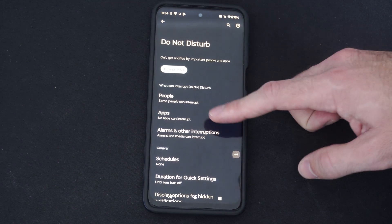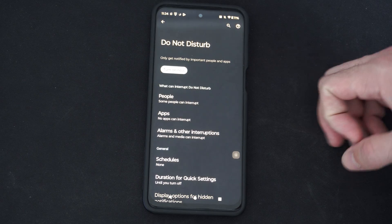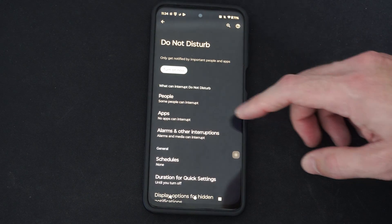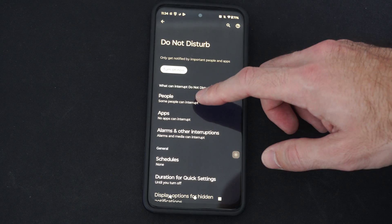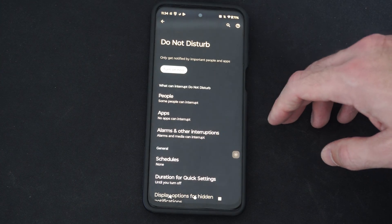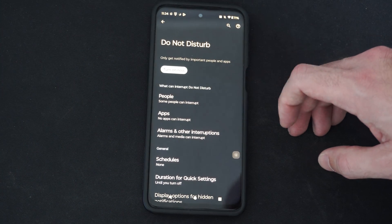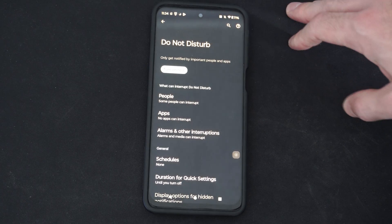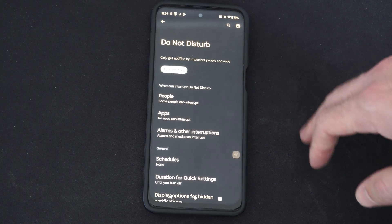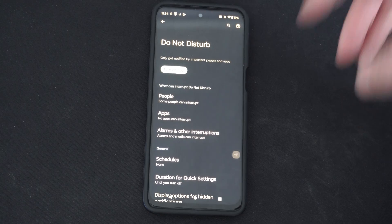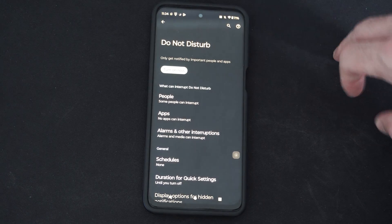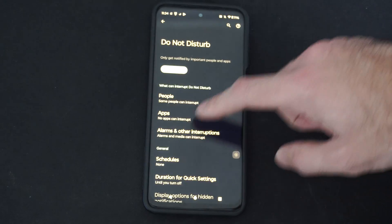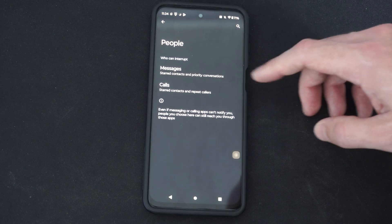Then we can go to specific applications or people and allow those people to contact us. So if we go to people, some people can interrupt. You can choose one person — maybe it's your boss for work. You can have Do Not Disturb on so you're not getting any messages from everyone else, but if work calls, you can go to people and receive something from them specifically.